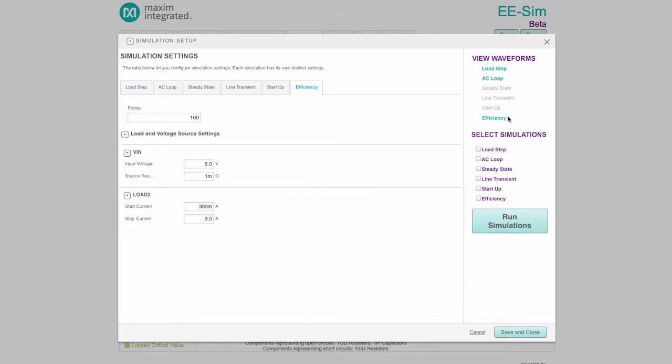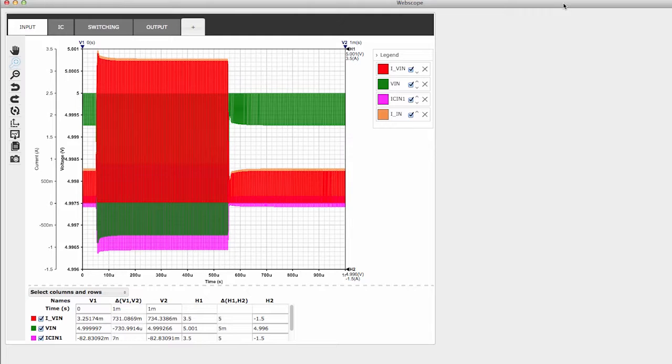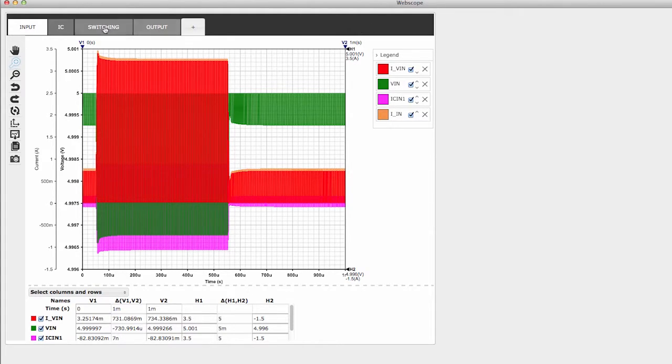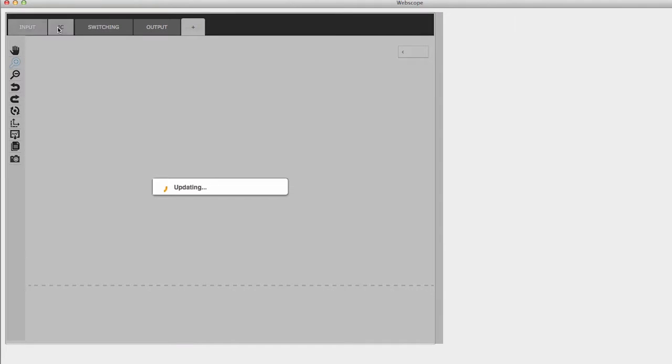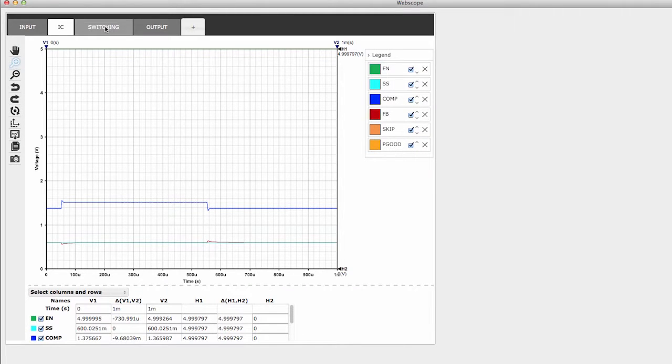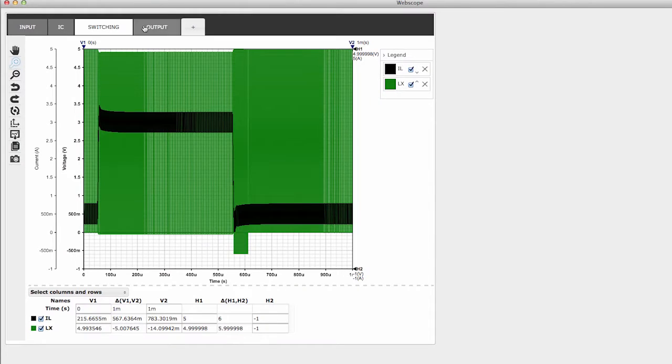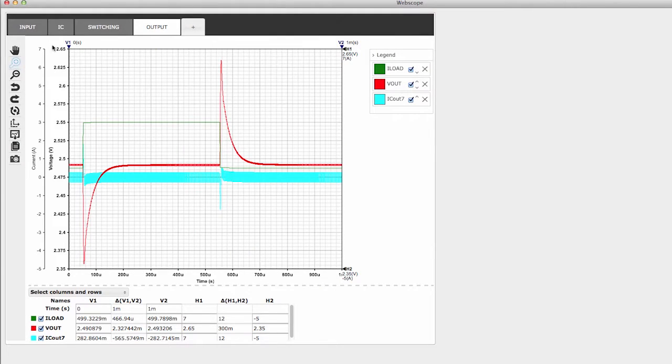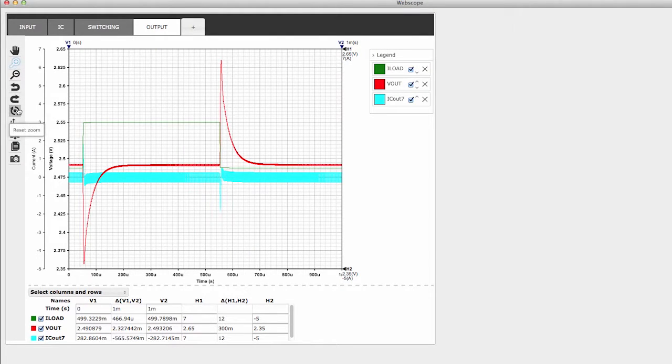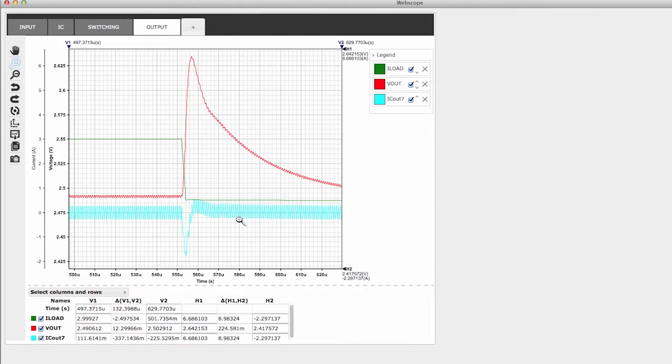When the simulations are completed, results are viewed by clicking the links which appear in the upper right area of the window. The simulation results are viewed in a tool called WebScope Waveform Viewer, which groups the results into tabs. WebScope includes dozens of features which enable a thorough analysis of the simulation results. Some of the most frequently used controls are found on the left-hand toolbar, including controls for panning the image and also zooming in and out.